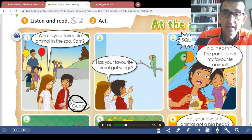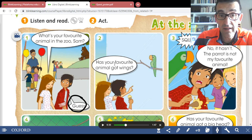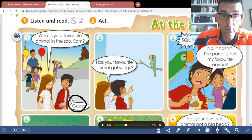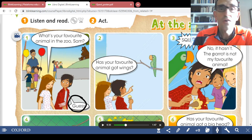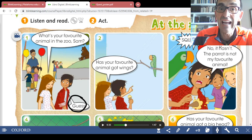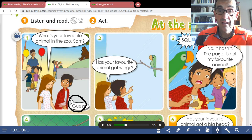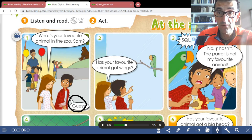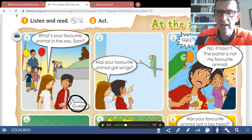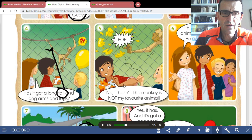We couldn't say 'yes he has' here because it's not a person — it's not a boy or a girl, a man or a woman. It's an animal, so they say 'No it hasn't.' The parrot is not my favorite animal. Repeat: 'The parrot is not my favorite animal.' Picture number four.